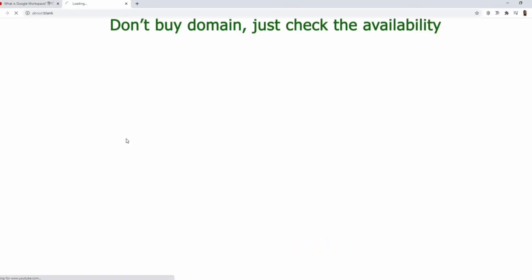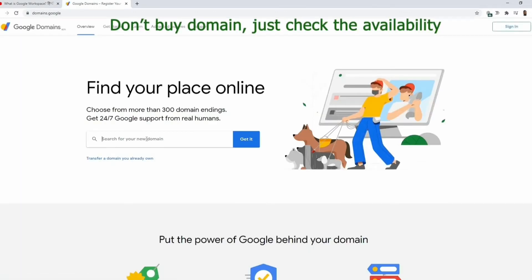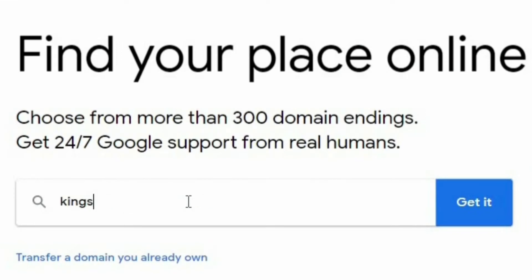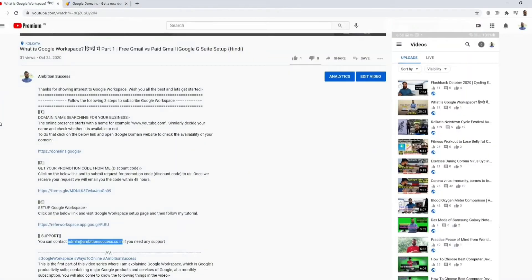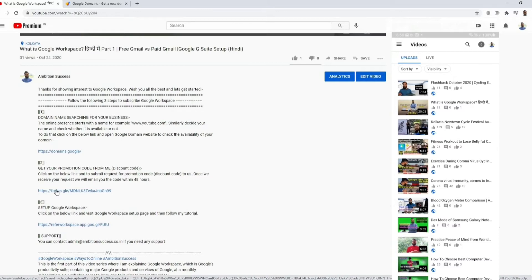Click here and search your domain. For example, kingsrestrocafe.com — search it and now it's saying it's available. Just check whether it is available or not; you need not proceed ahead. Then go back and use the second link to get the promotion code.